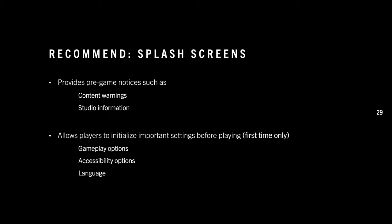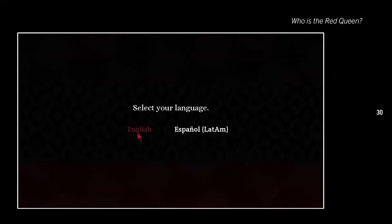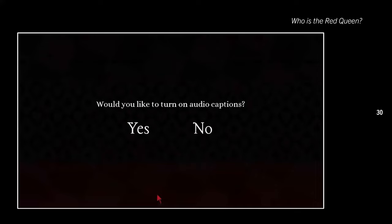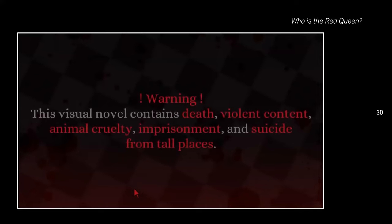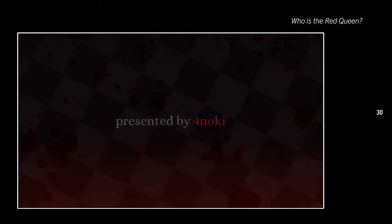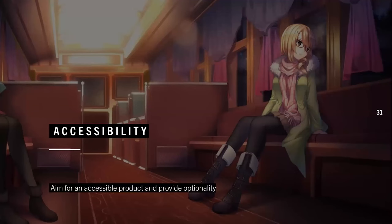My next recommendation is to have splash screens in your game. They're very useful for pre-game notices like content warnings and studio information. Playing a bit fast and loose with the definition, I also recommend having a first-time-only screen before the game starts that lets the player initialize important settings like gameplay options, accessibility options, and language. Some games also use first-time tutorial splashes for the quick menu. Just remember these screens should only appear on first boot-up, and keep them short — players don't need to reinitialize everything every time.